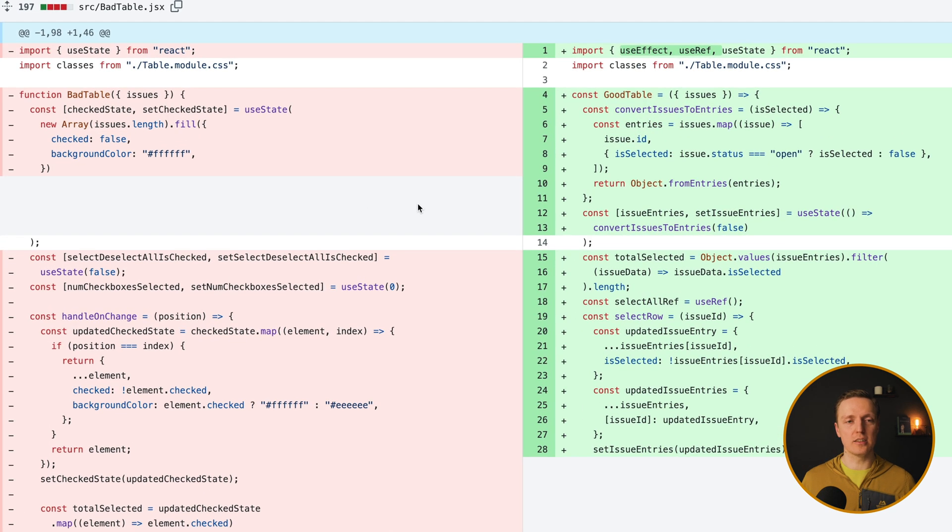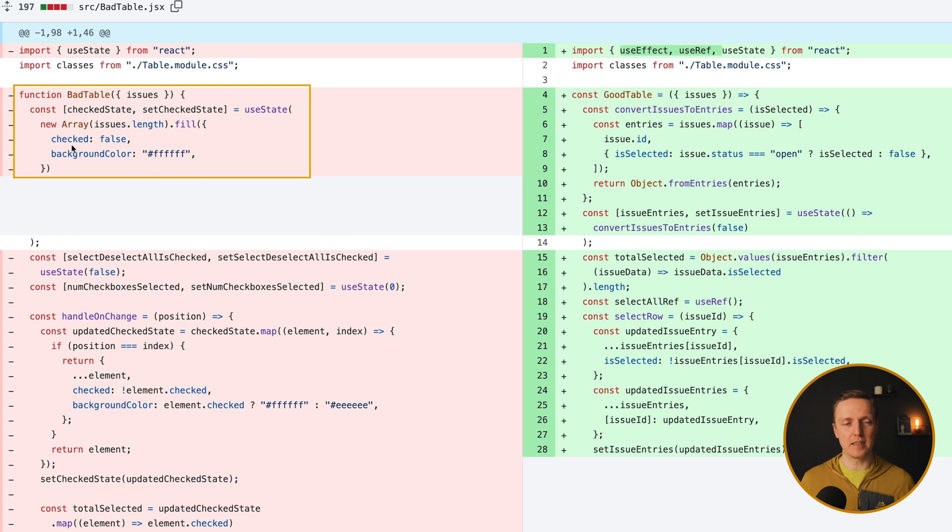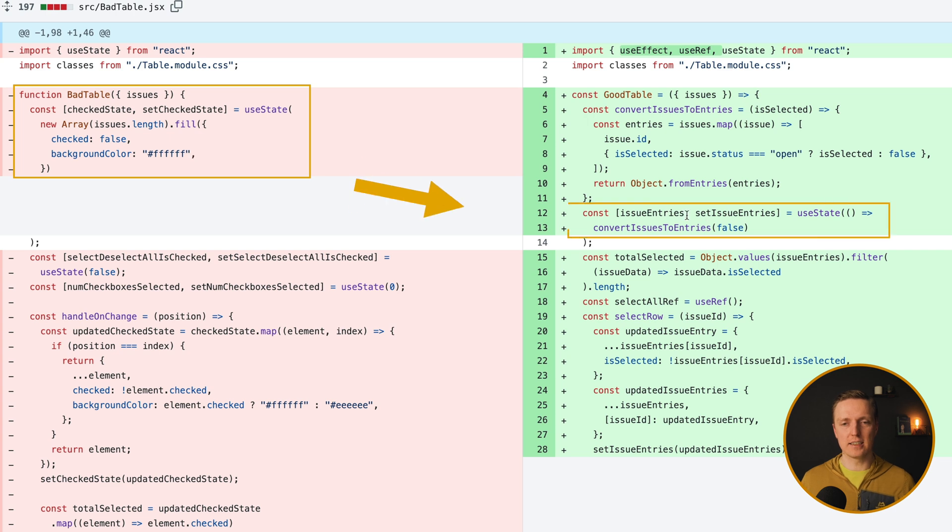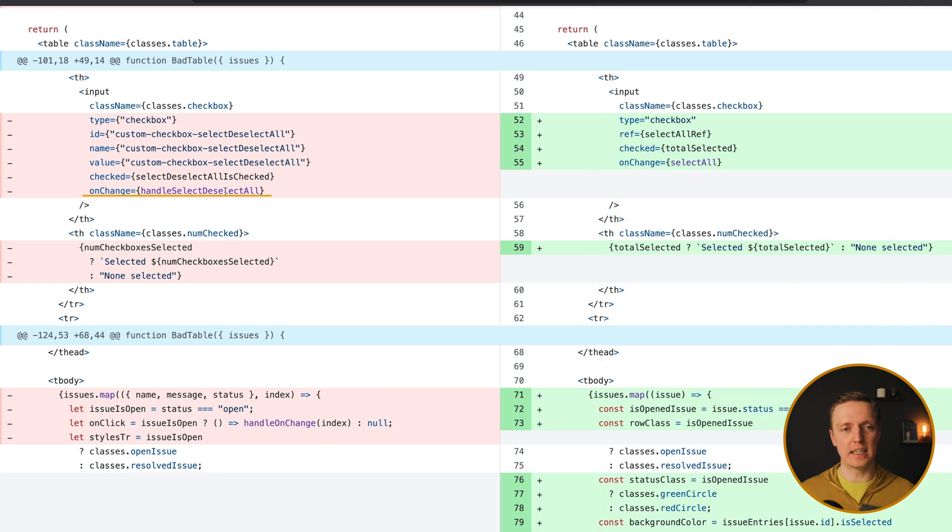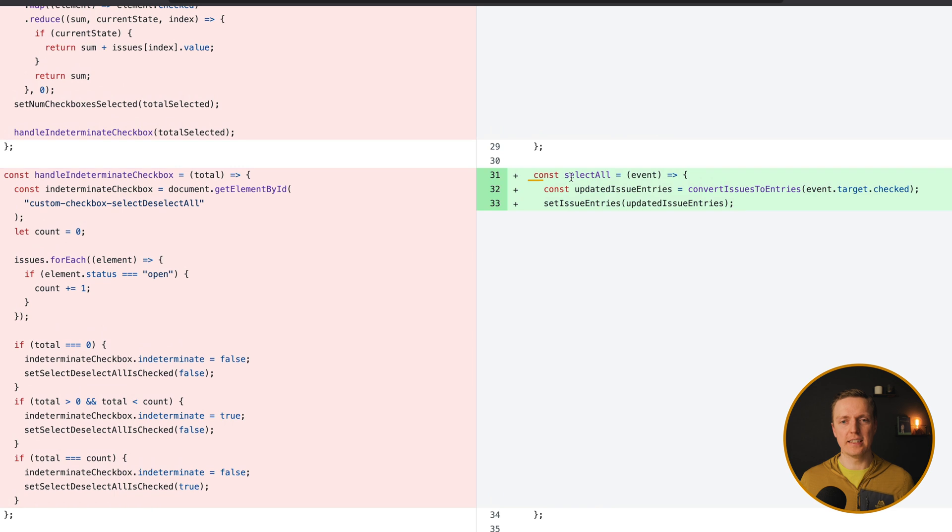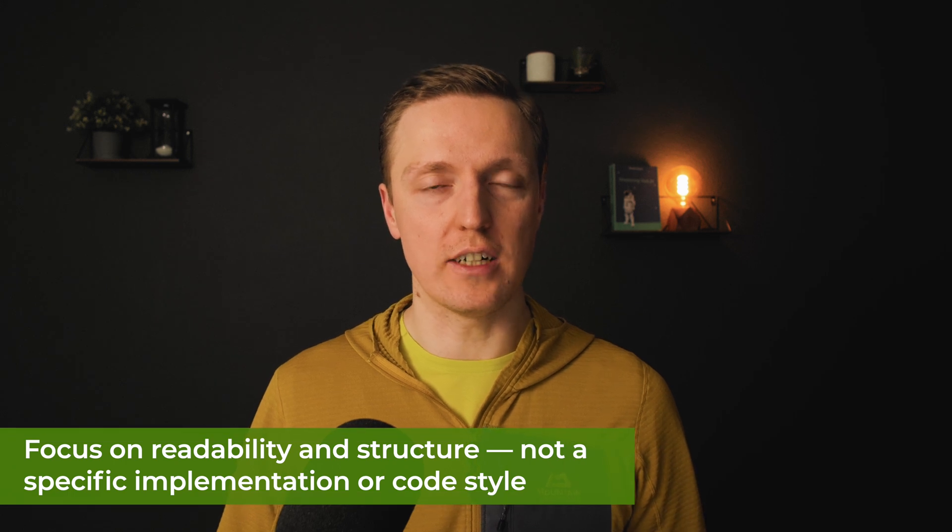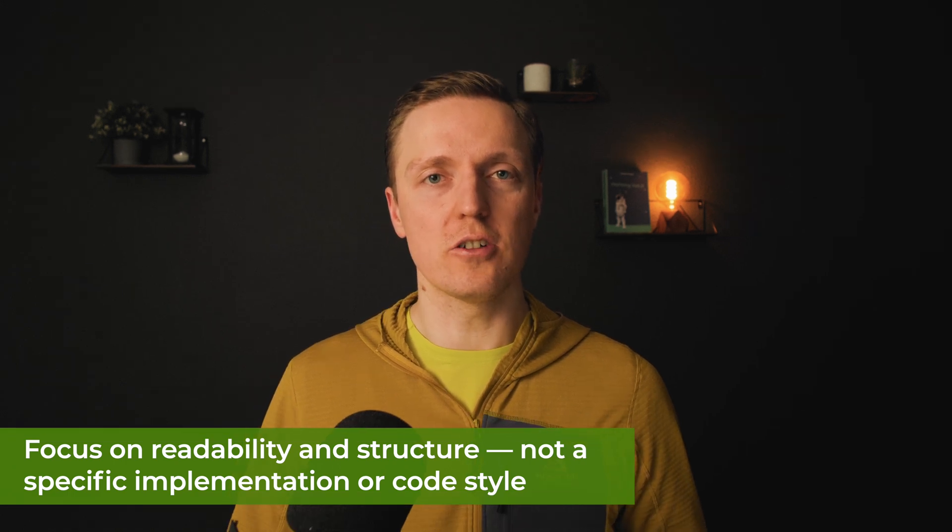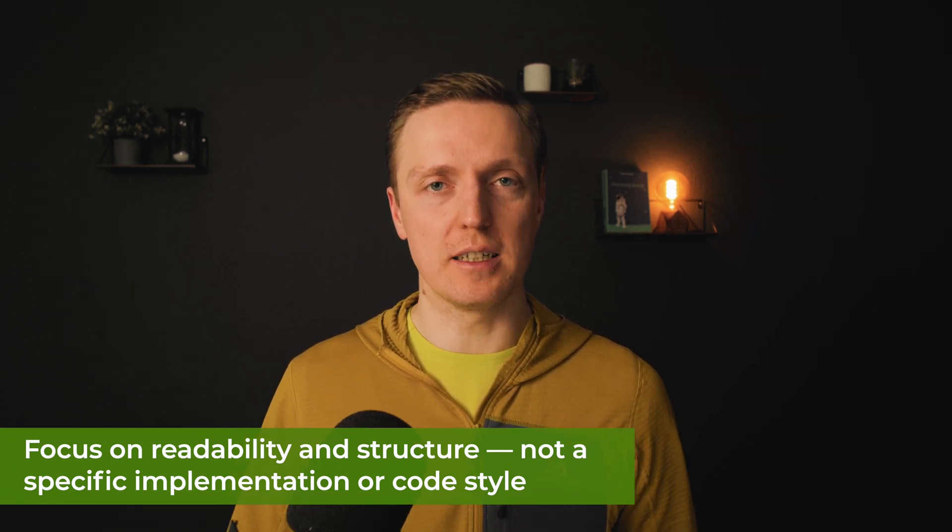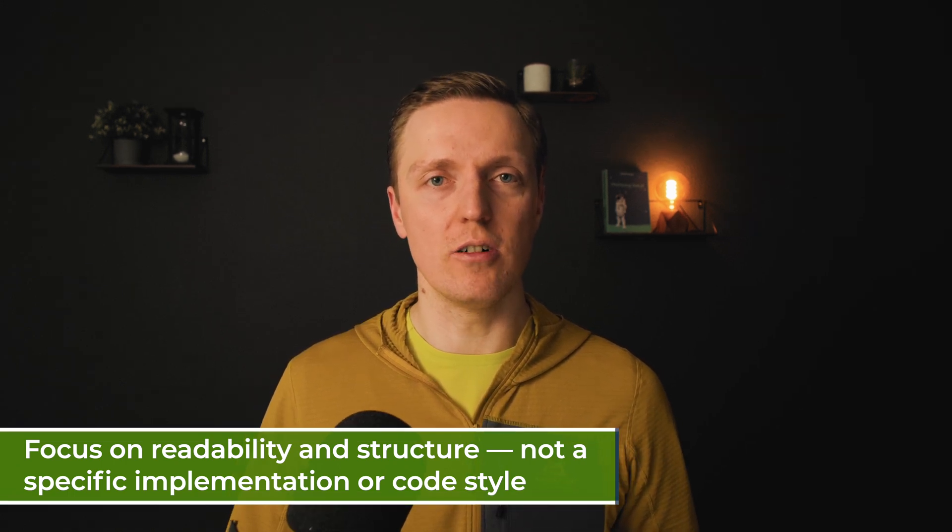So what exactly should we check in this pull request? Like for example, here we see that the state was really bad, like an array with checked false and background color. And now we have just a single state issue entries, which covers all our needs. Additionally, here the naming like handle select deselect all doesn't look great. And it was changed to the name select all, which is a great name for the function. So again, you need to check for readability and code structure, not for just some specific implementation or coding style.